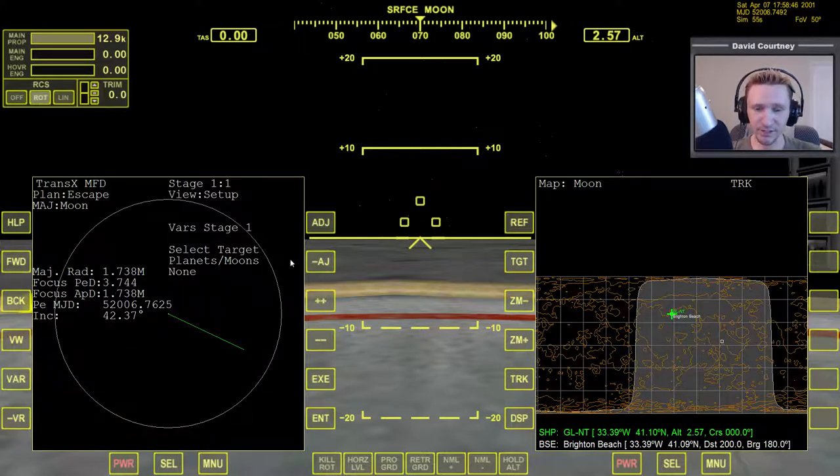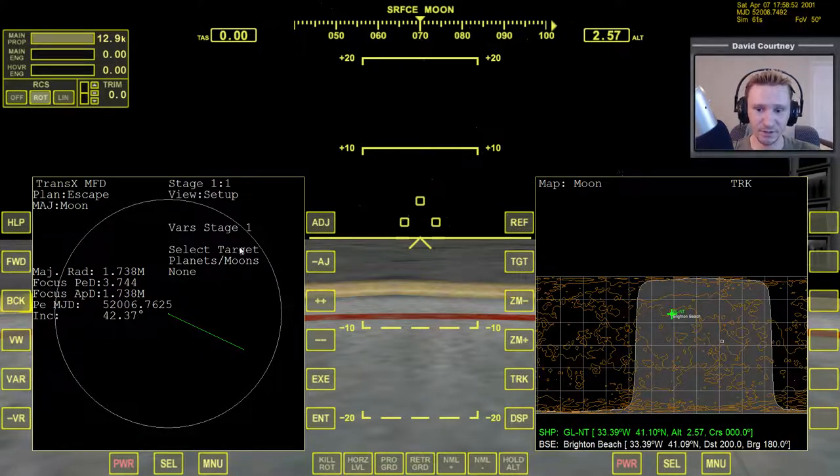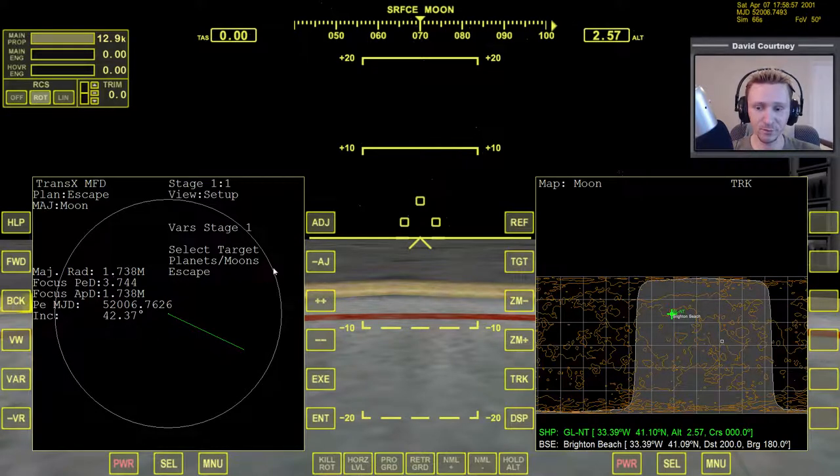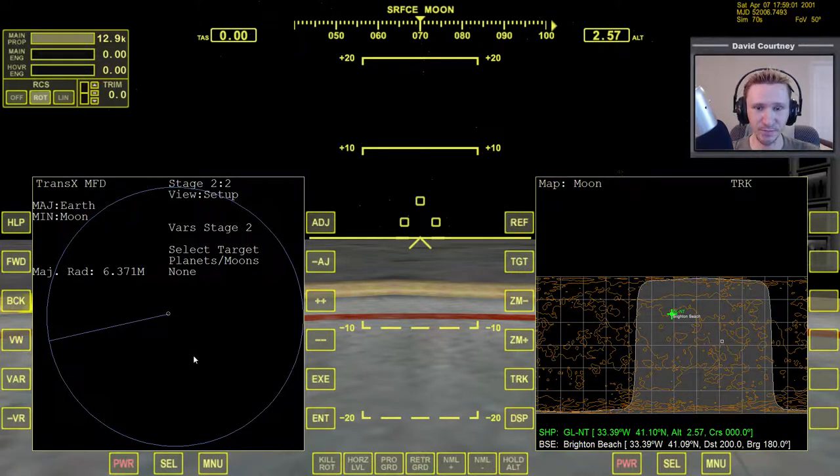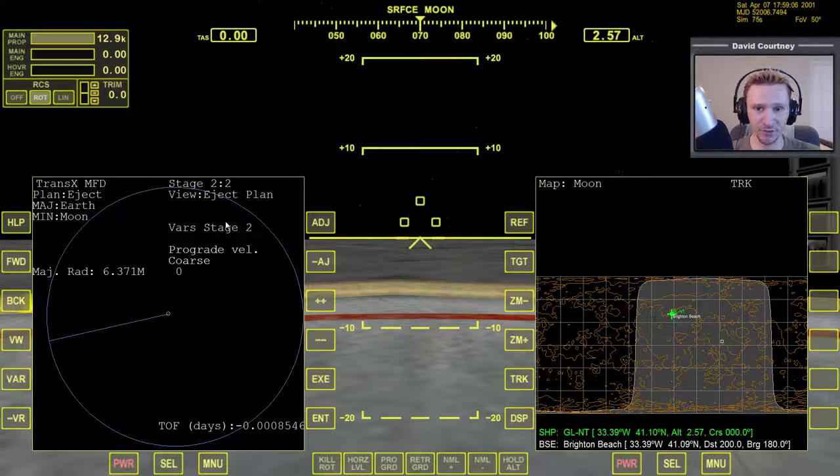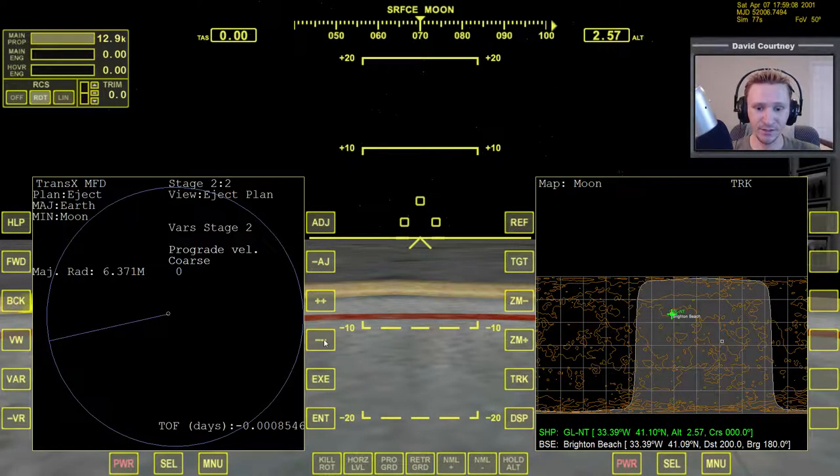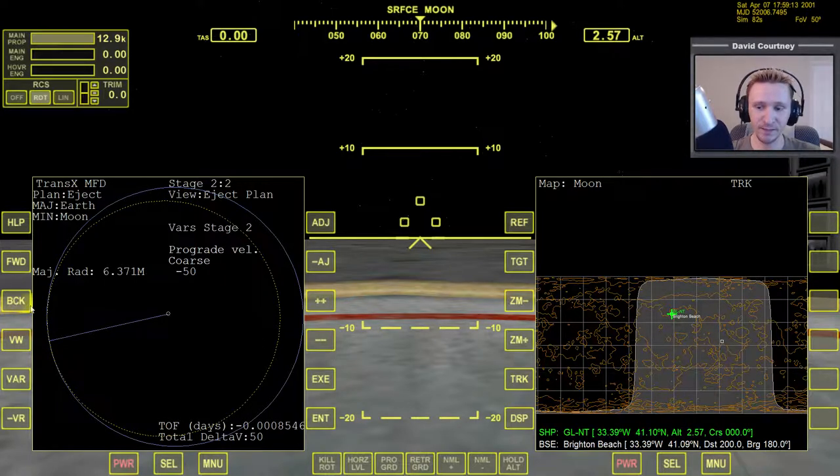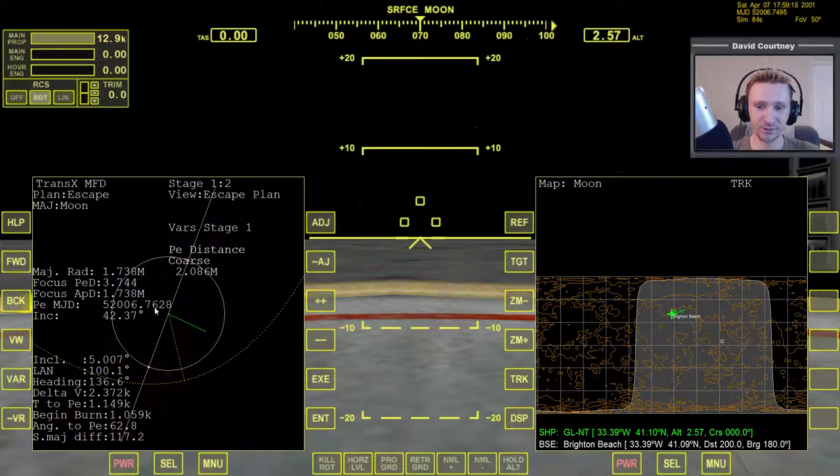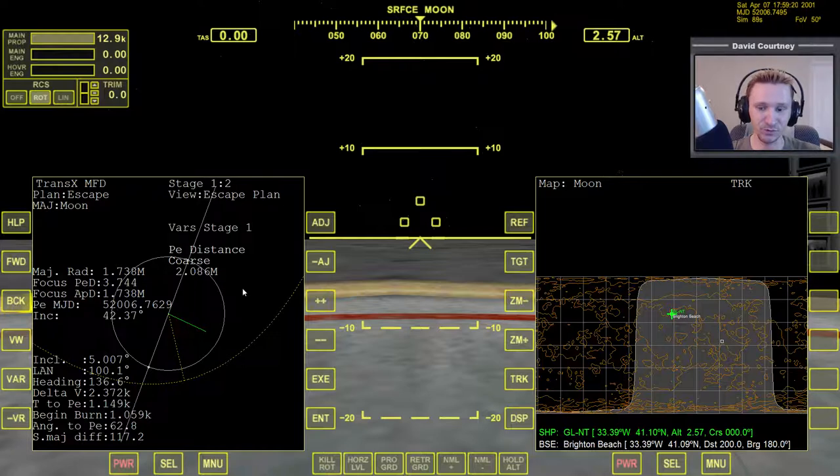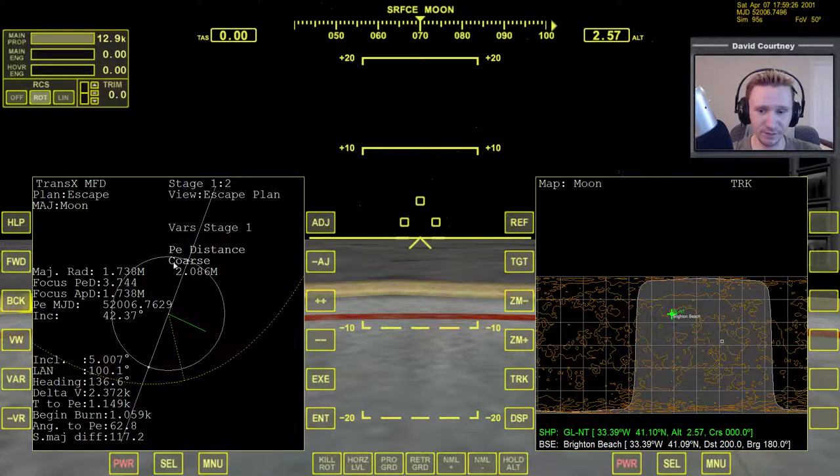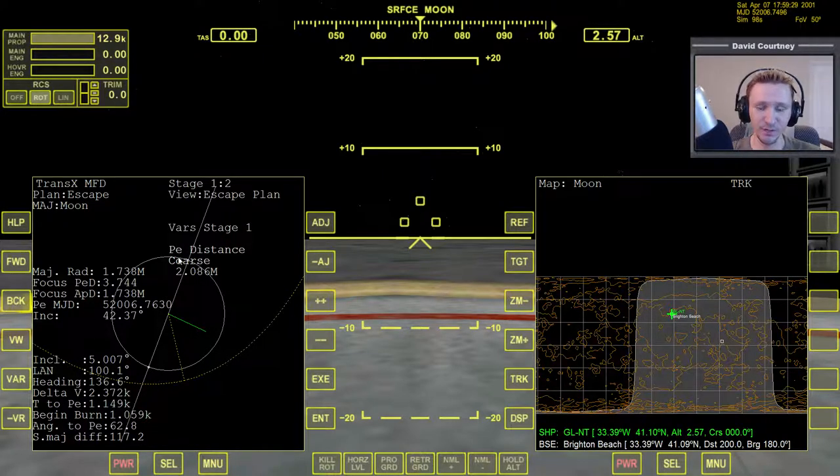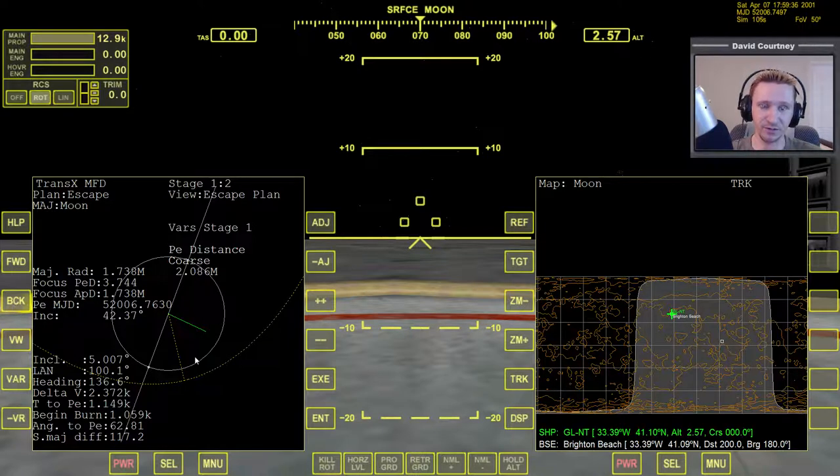So let's run through that again just to make sure that everybody knows how to do that. So again, bring up TransX, and then by default it's going to say view, set up, select targets, moons, and then just press plus plus to go to Escape. That's one click. Then press forward to go to this stage. That's two clicks. Now press VW to go to eject plan. That's your third click. Now you can just hit minus, even one time is good enough. So that's your fourth click, and then back, that's your fifth click. So that's how you can get this Escape plan view, and you can determine whether or not you have correctly downloaded the fixed version of TransX. As long as you see this view without that big white blob in the middle of it, then you have successfully downloaded, installed, and effectively fixed your TransX.